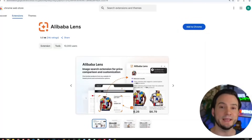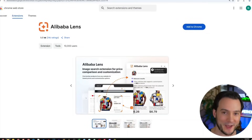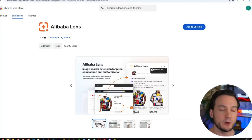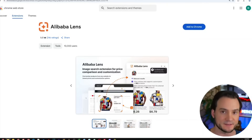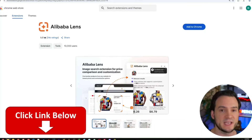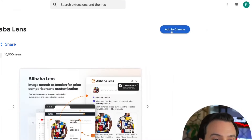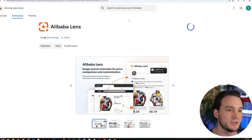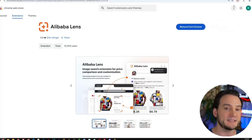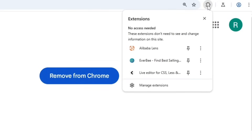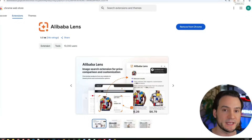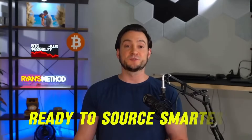I just showed Alibaba Lens to my wife Mariel and she was blown away, especially by the TikTok example. If you're ready to add it to Google Chrome, go to the Chrome Web Store and type in Alibaba Lens, or use the link in the description. Install it with a single click — just click the Add to Chrome button. Then click the Chrome extensions icon, find Alibaba Lens, and click the pin icon so it's accessible in a single click on any web page.